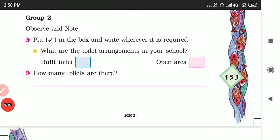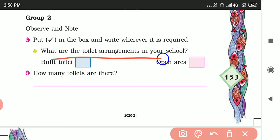Dear students, in the last video we discussed the Group 1 activity. Now in this video we will learn about the Group 2 activity. Observe and note down: the first question is, what kind of toilets are in your school — are they built, cemented, or open area?